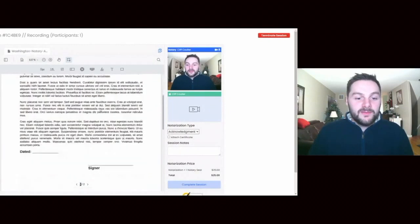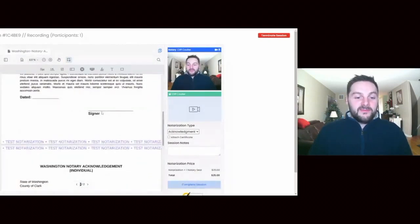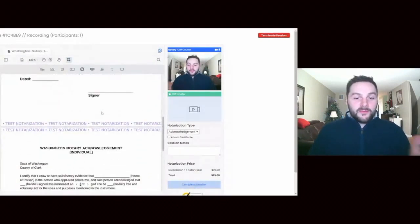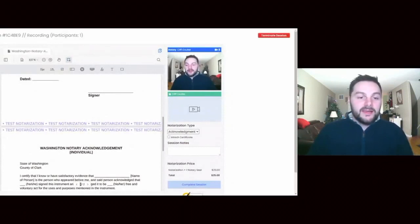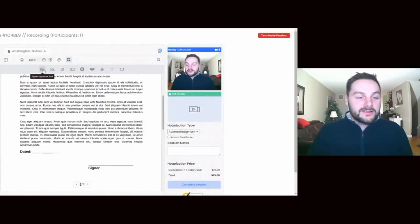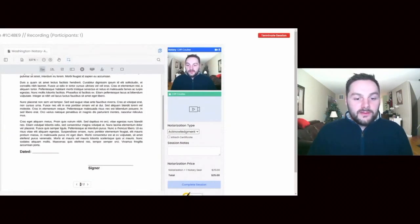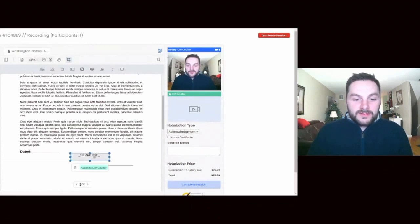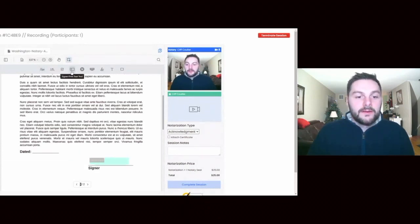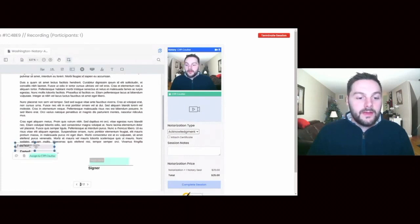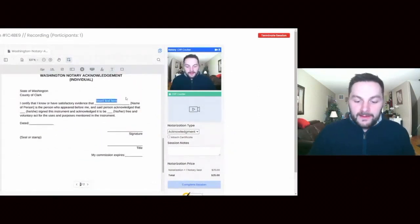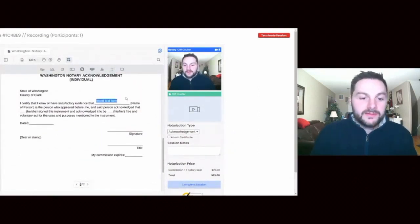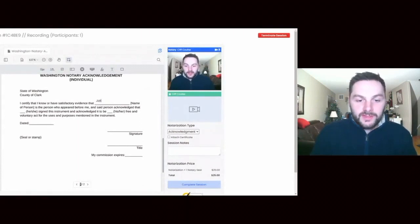Alright, so here's the document that I've already prepared and uploaded, and we're ready to sign now. I'll click sign signer tools, which is this person right here. I'm gonna assign this to the signer. Do the signer tool here and they can fill out a date there. Let's see, scroll down to the next page.